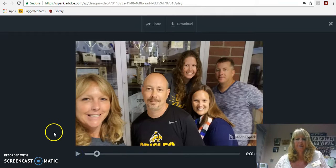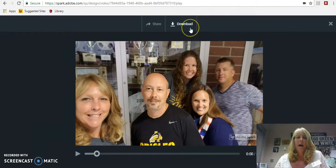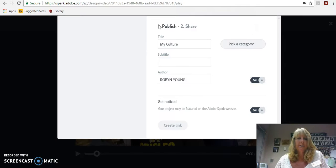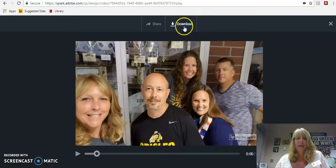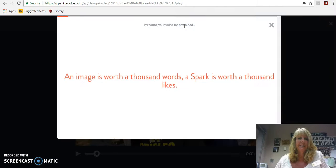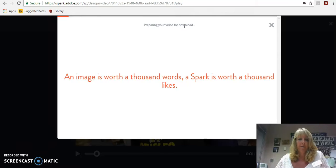It's really simple — you can download it, you can share it. There are multiple options for you to do that. It's very easy to download it. It'll just prepare it, download the video, and then you can upload it and share it wherever you would like.